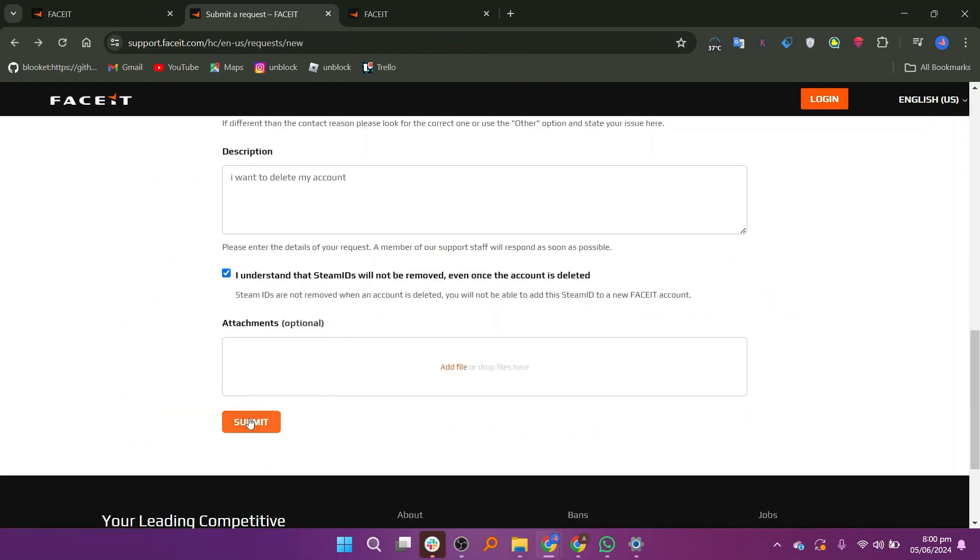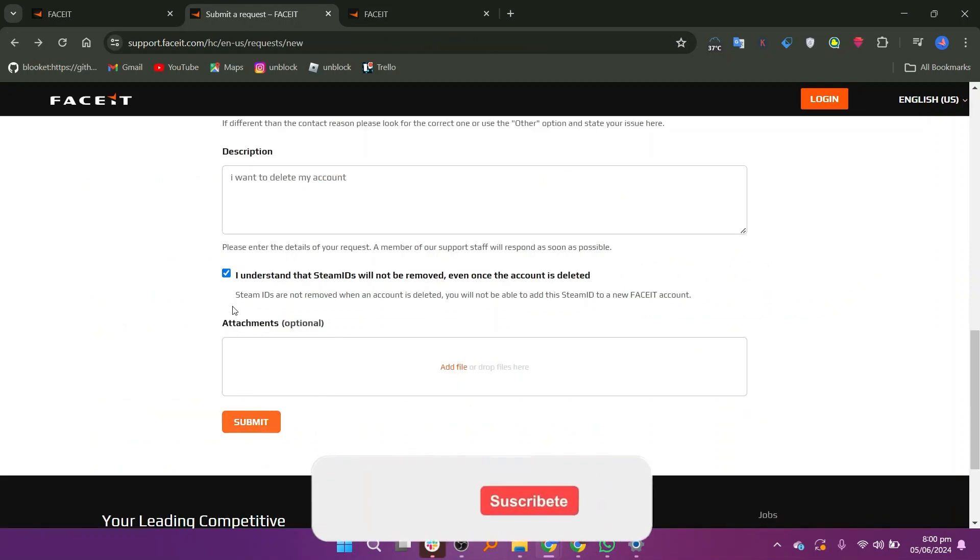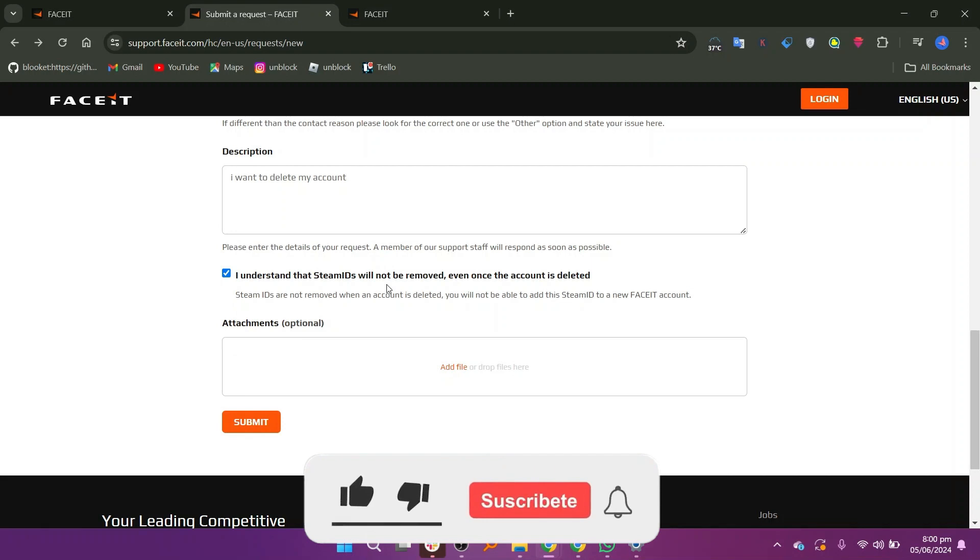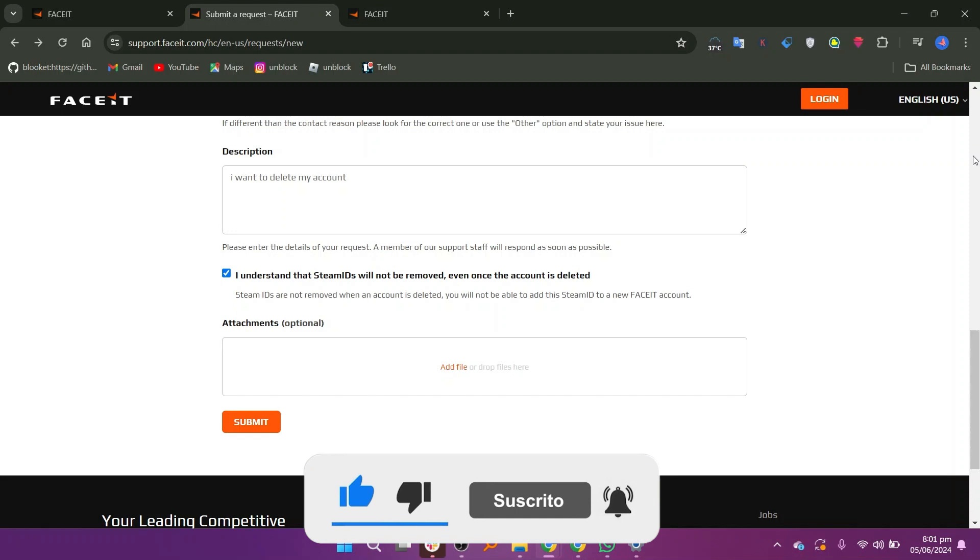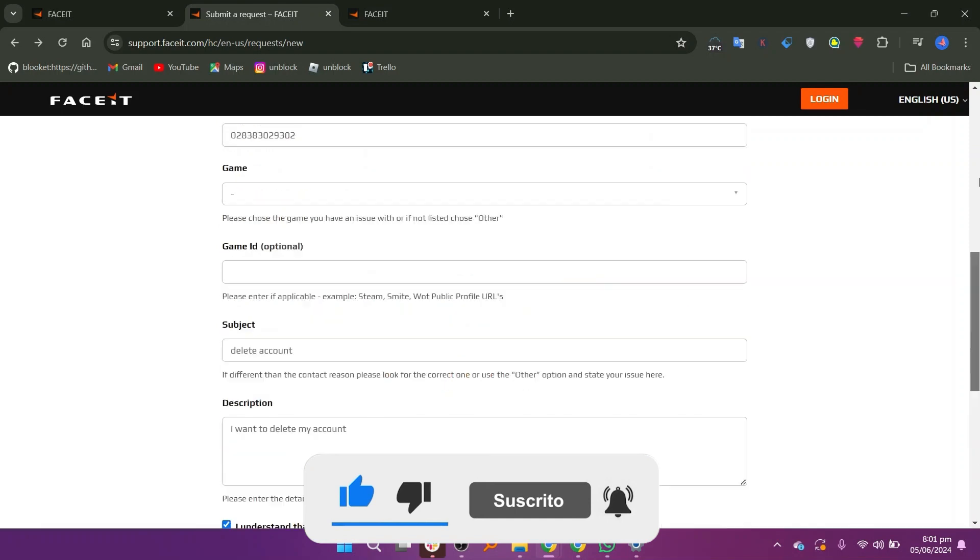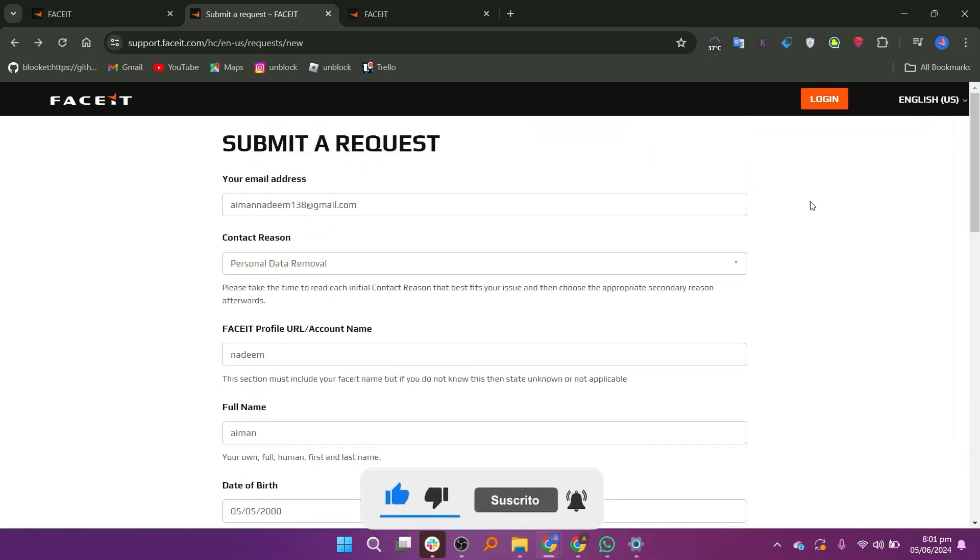Submit your report and soon they will delete your account permanently. Thanks everybody for watching. Make sure to like this video and subscribe to the channel for more tutorials. Goodbye.